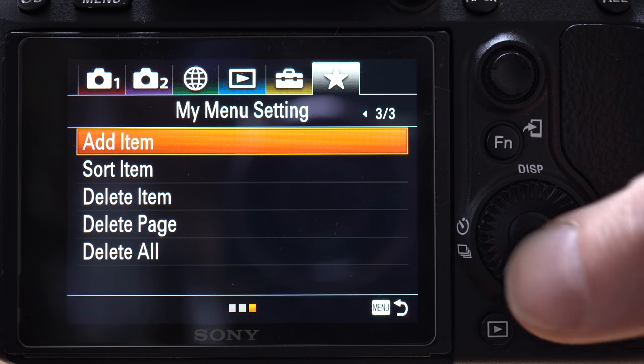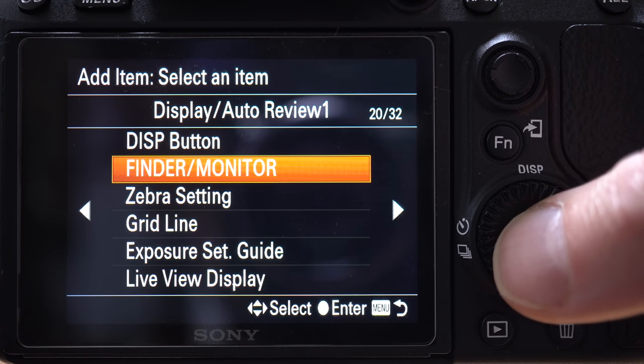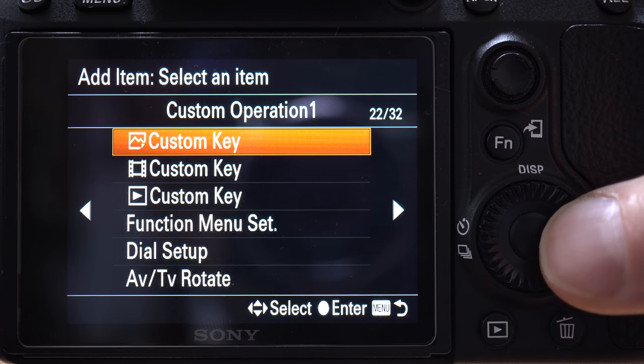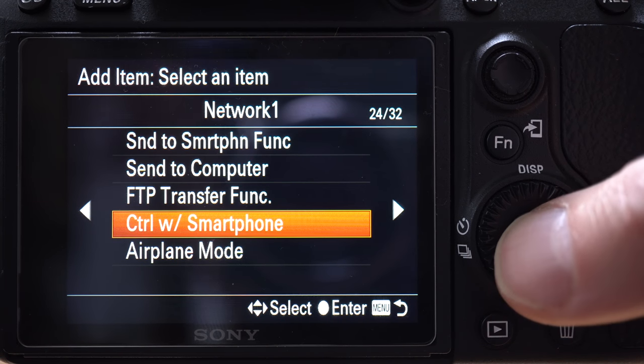What I've done is set this feature up on the Favorites menu so that it's really quick to find. So I can use the a7 III in exactly the same way that I always used the a6300 with the Play Memories app. I don't miss it now at all. I hope this was useful in some way — thank you very much for watching. Hope to see you in the next one. Bye.